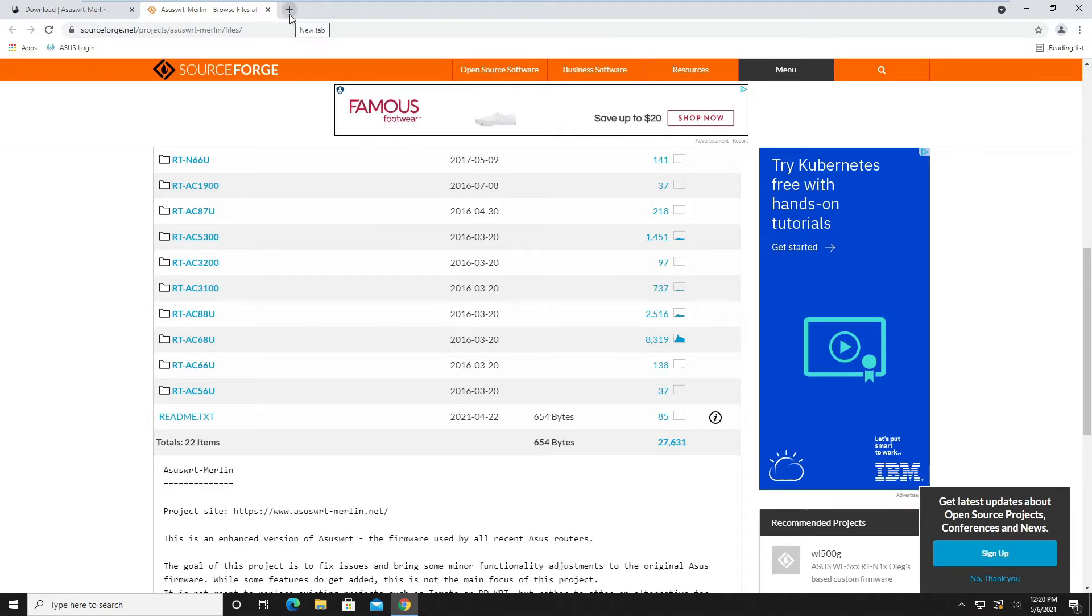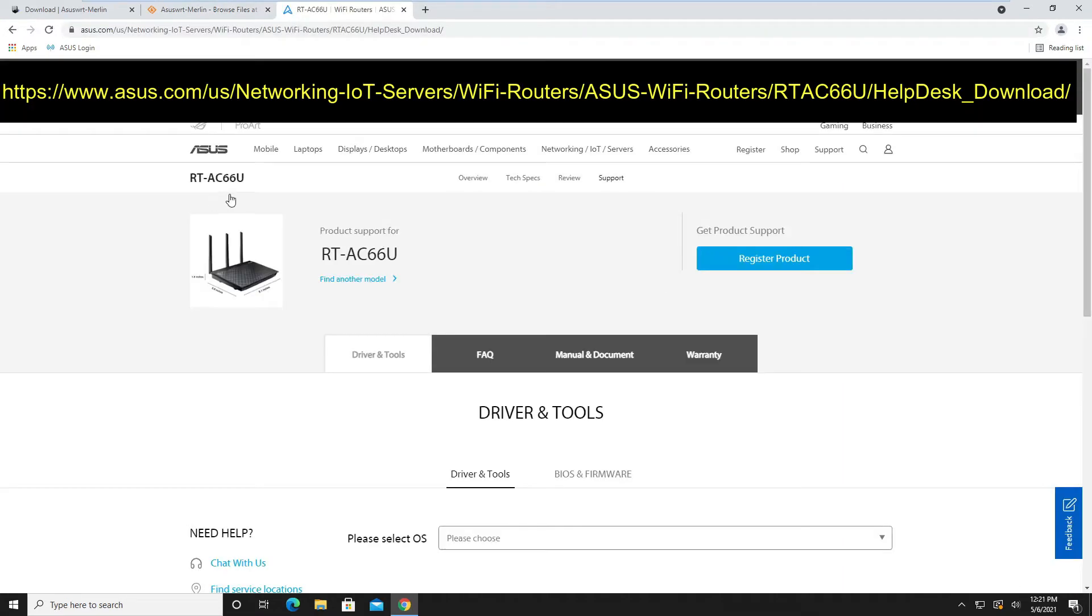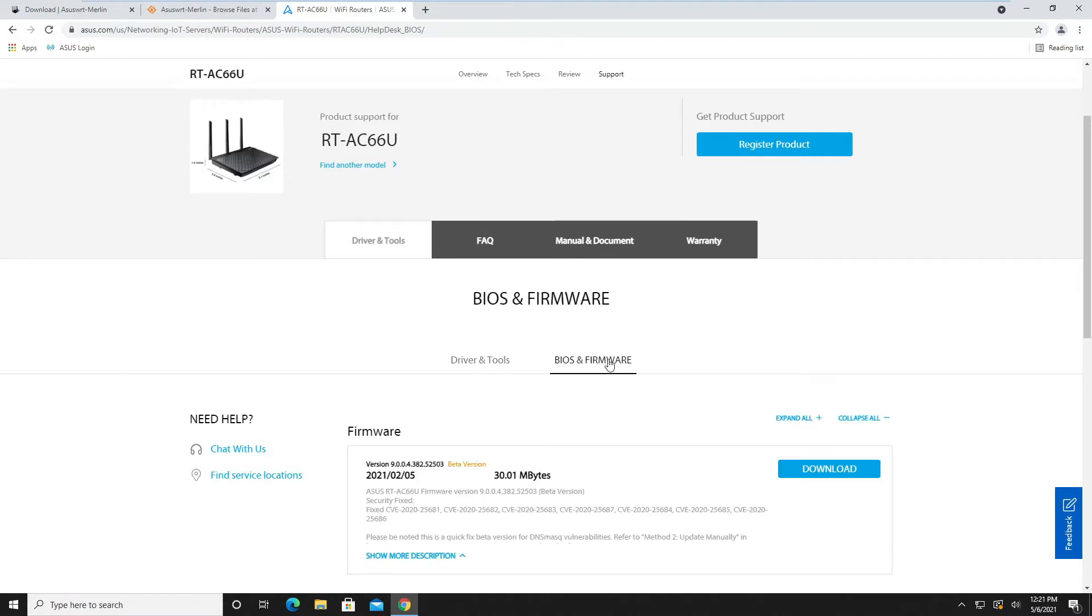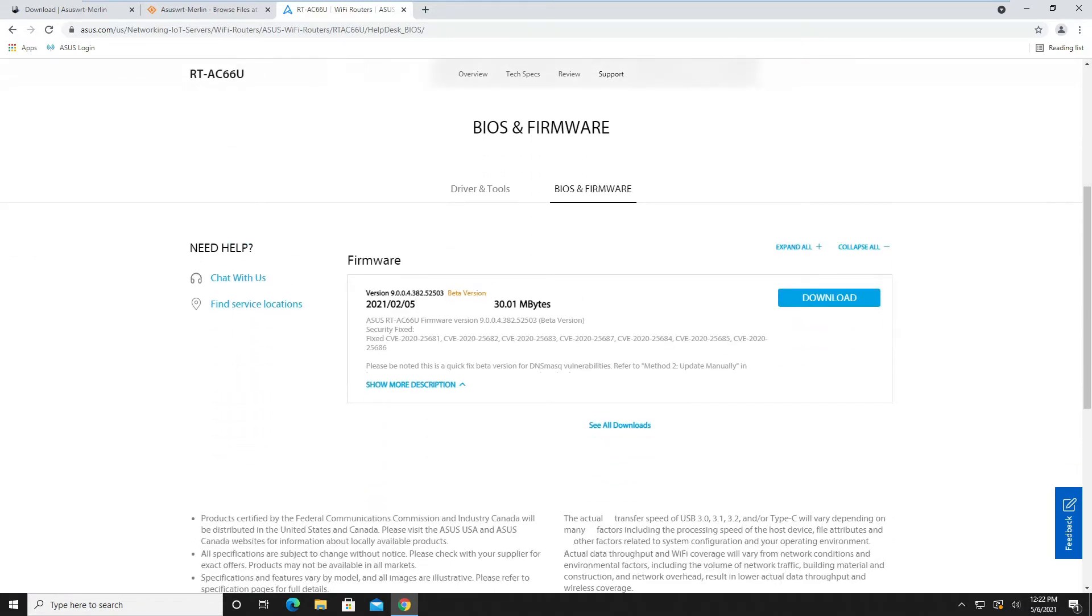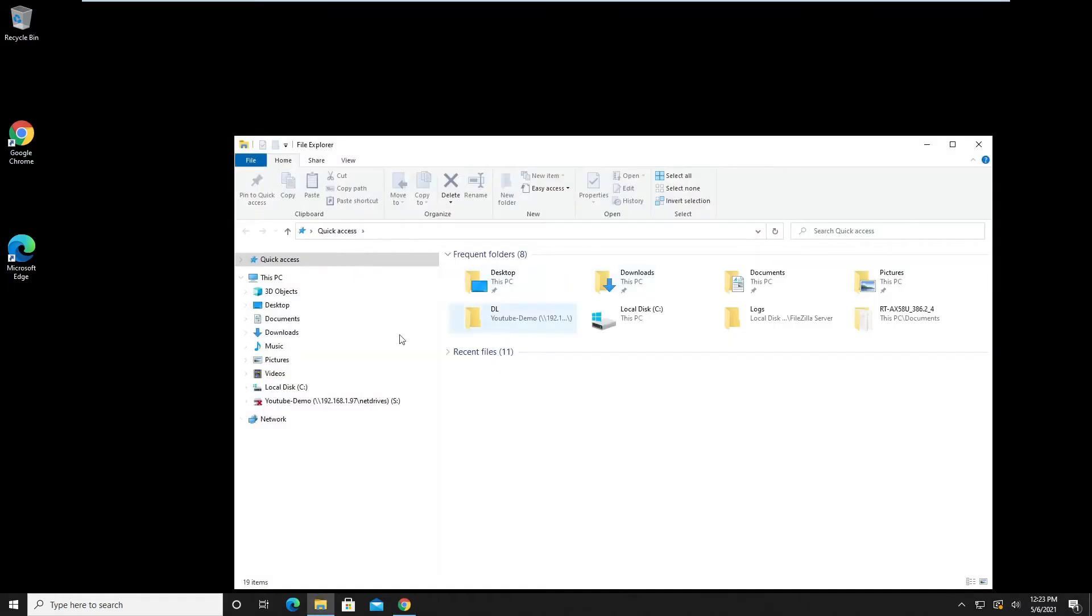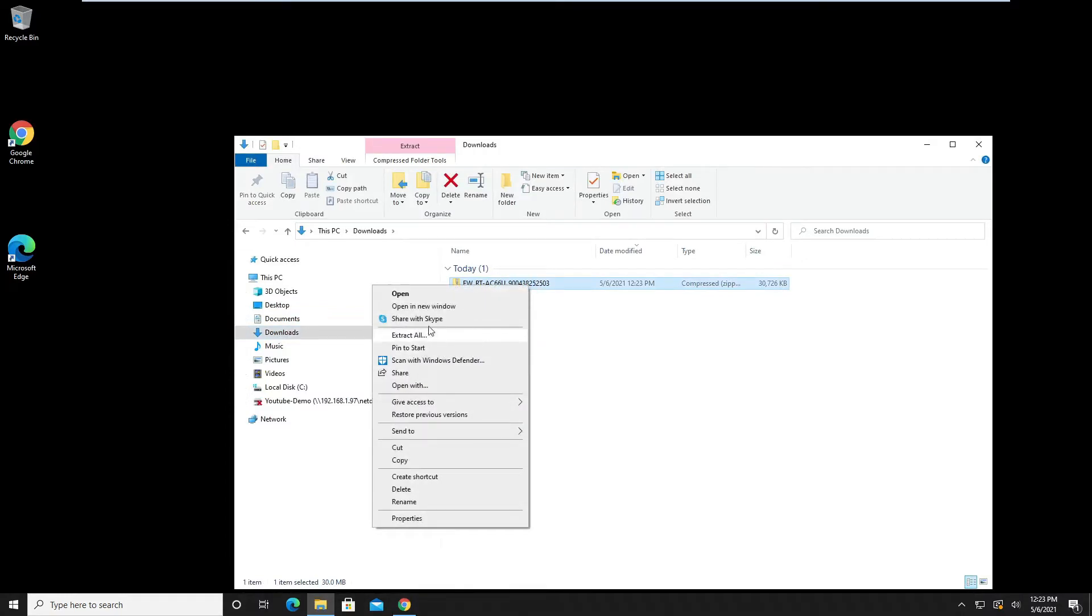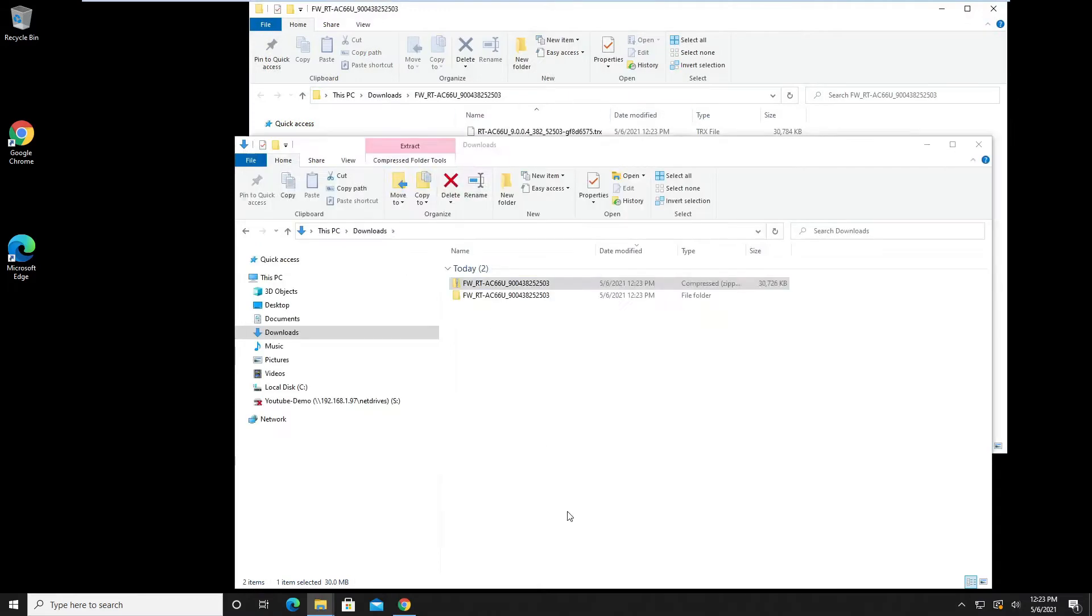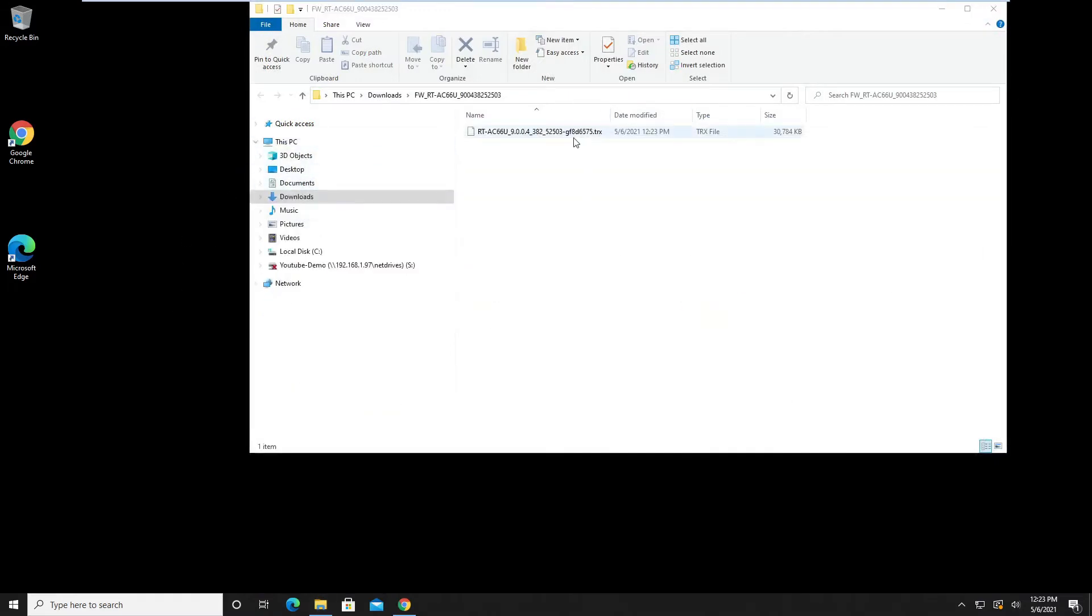I think there would be really big security issues with that. I'll take a look at the ASUS website to see if I can find newer firmware there. Yeah, it looks like we have one here. This is a pretty new firmware for this old box—I'm surprised ASUS really supports that. Let's download this thing and extract it.